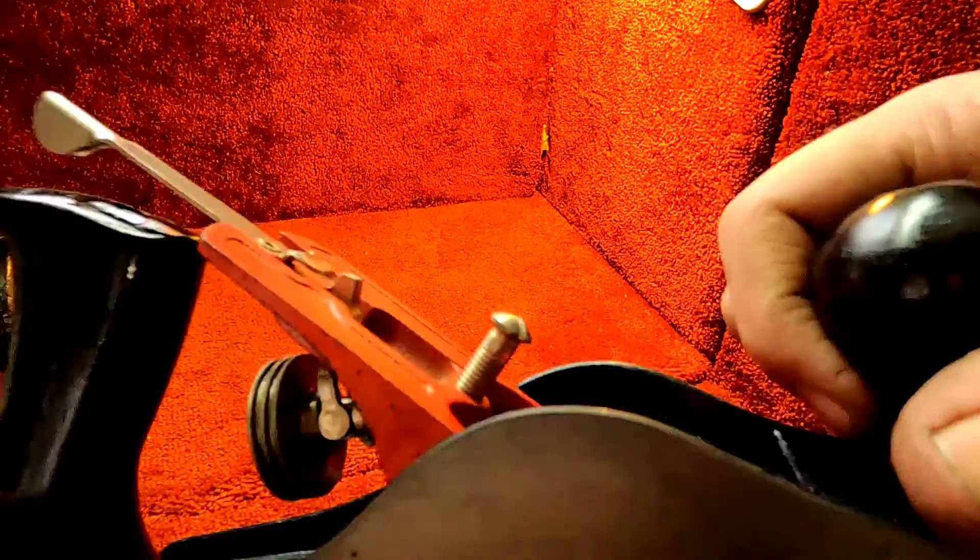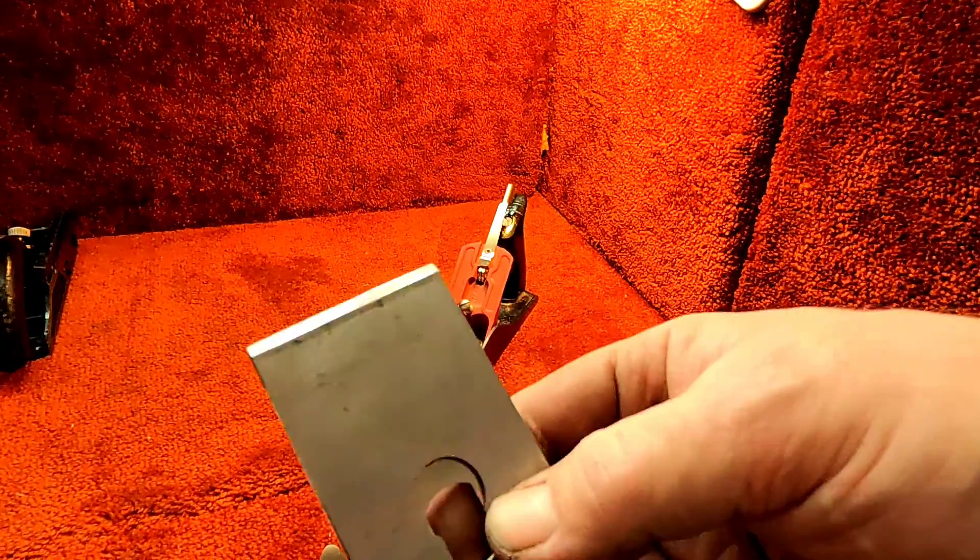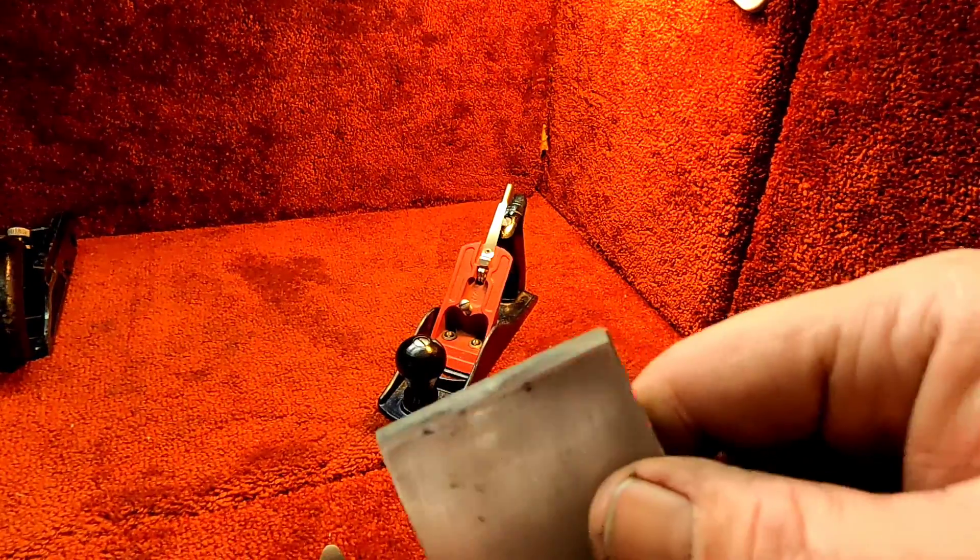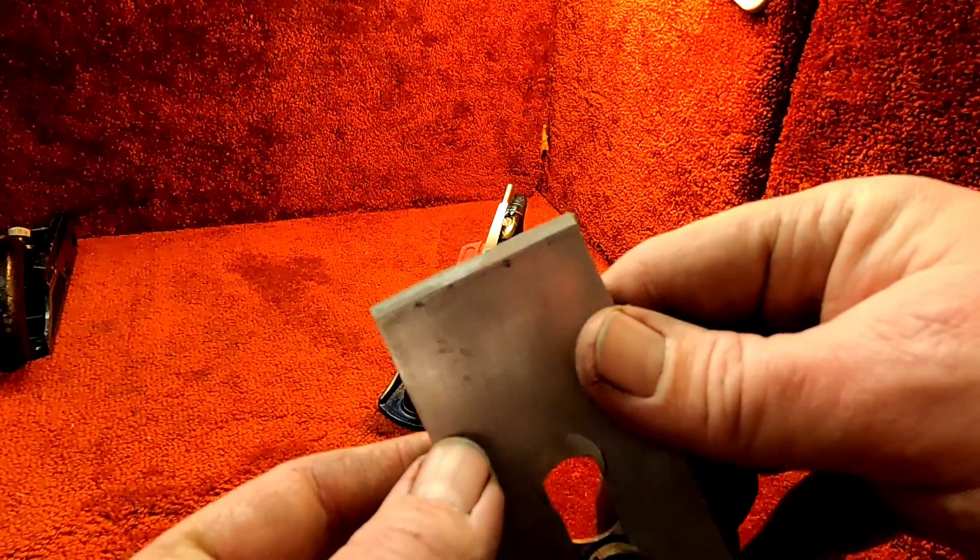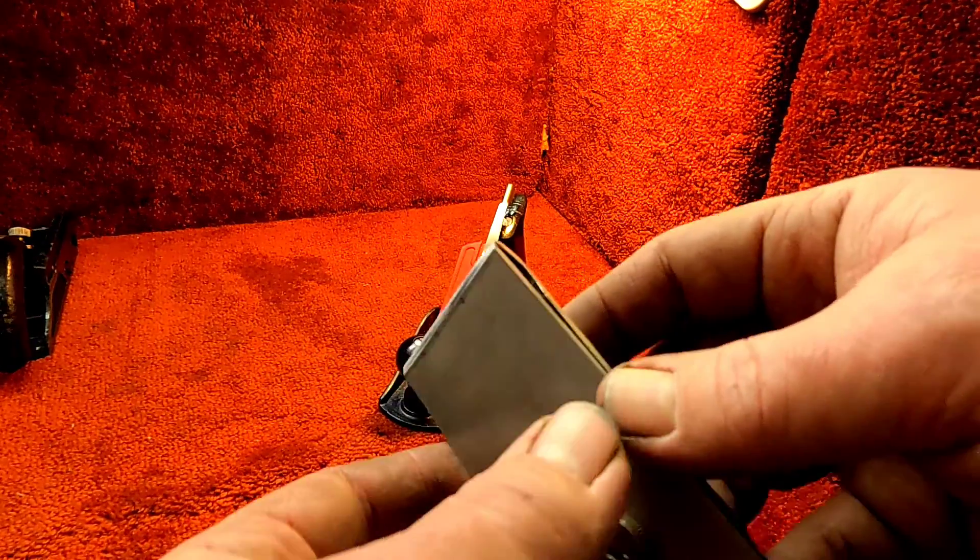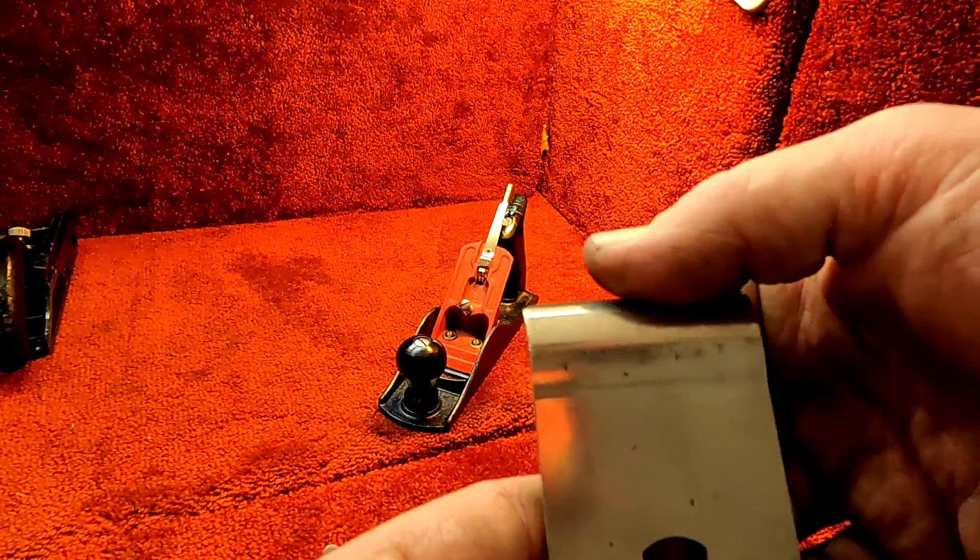The iron has been gone over. She is sharp, sharp, and the back has been flattened.